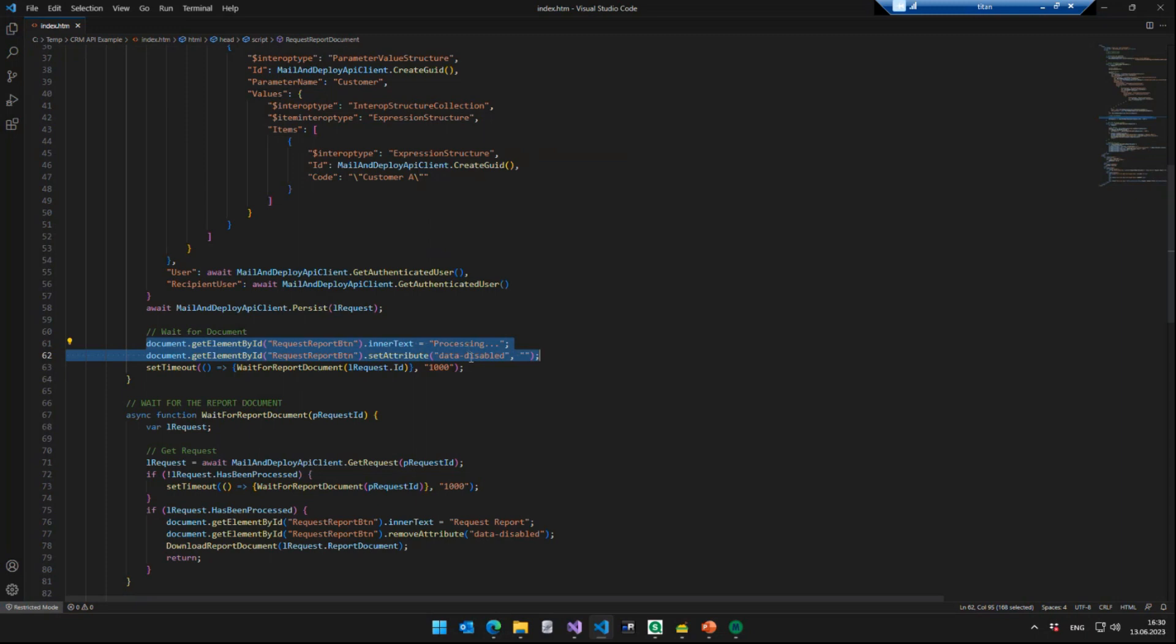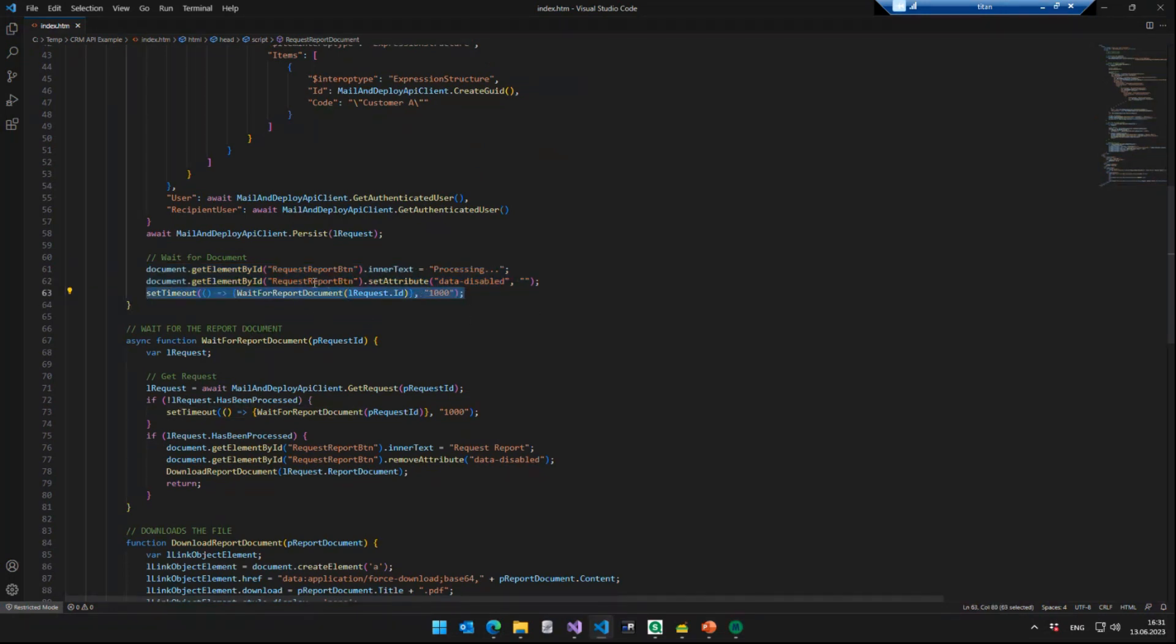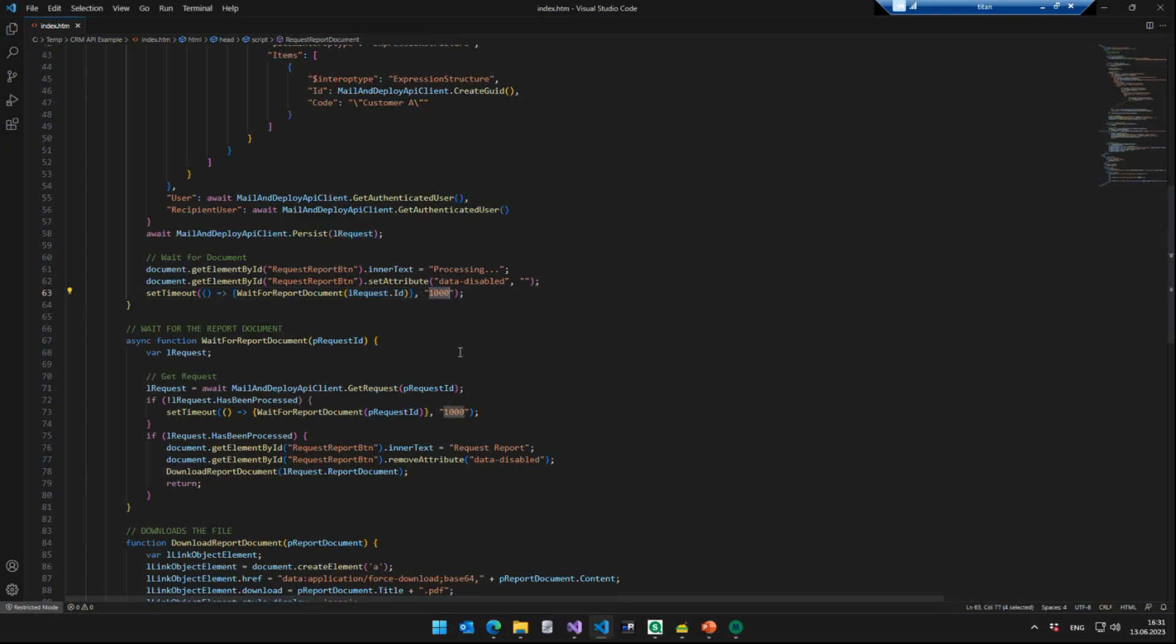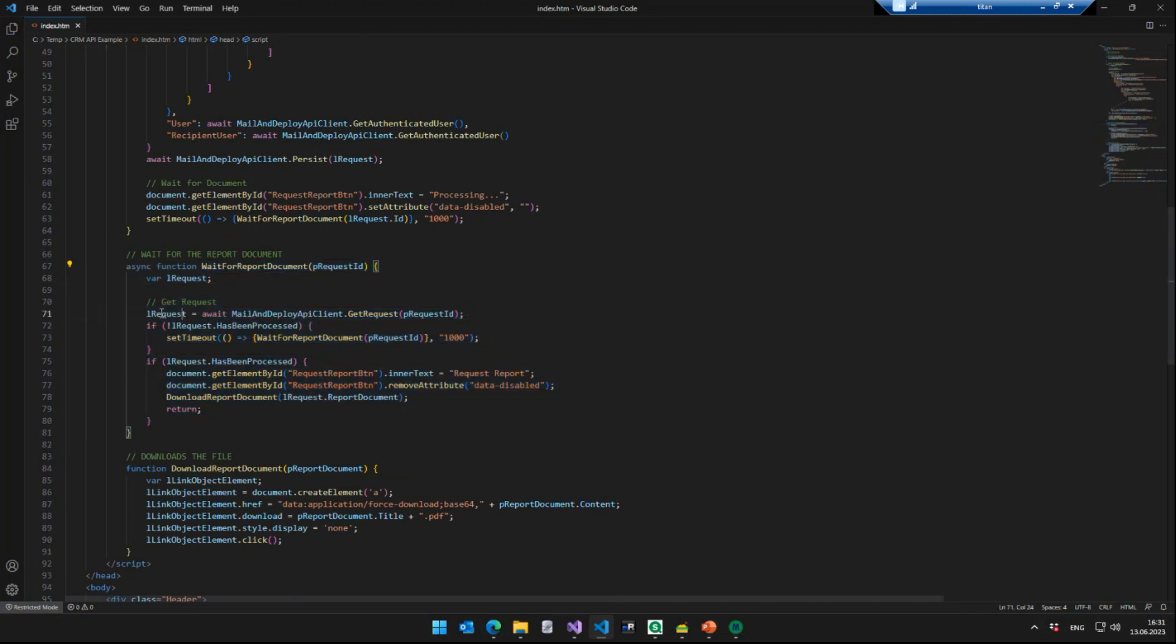The next two lines are just disabling the request button. Remember when we clicked the button and said, request report document, it changed into a gray color and it showed processing so that the user knows, okay, something has happened, something's going on. Great. I'm going to wait for the report document to be downloaded. So that's what we are doing here. And this line is just to tell the website, look, we just sent a request to Mail and Deploy. Every second ask, is the request finished? If not, wait another second and ask again. Otherwise, if it has finished, download the actual report document to the user's computer, which is exactly what happens in here.